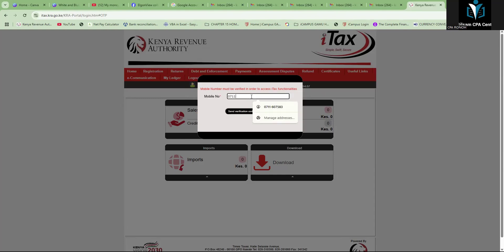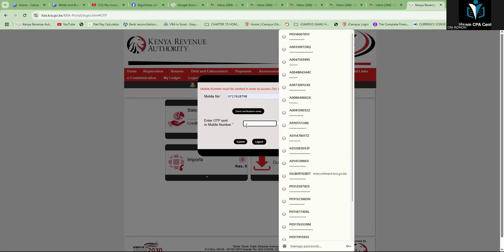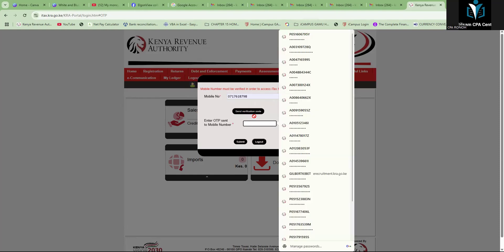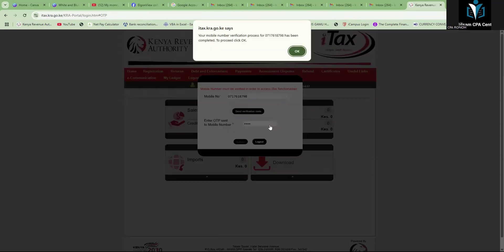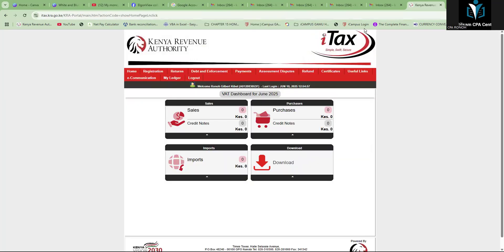You need to verify your account — put your number here for verification and wait for the verification code. Once you receive it, submit, and you will be in the iTax system.